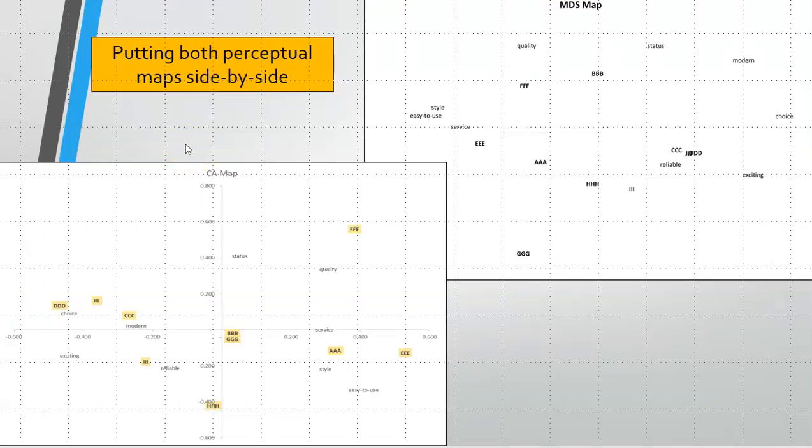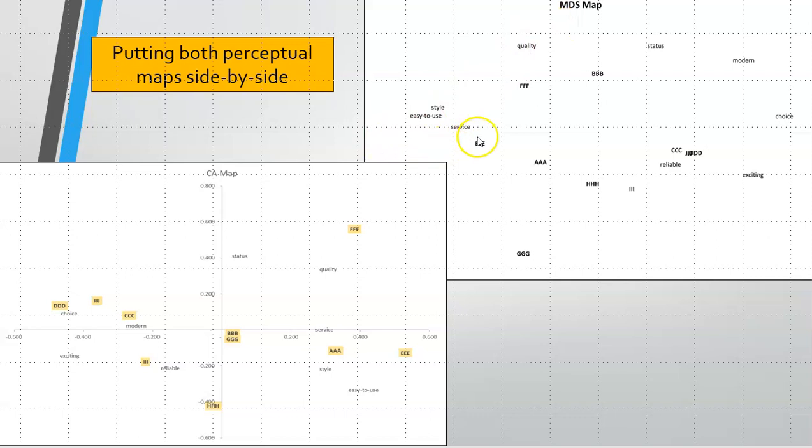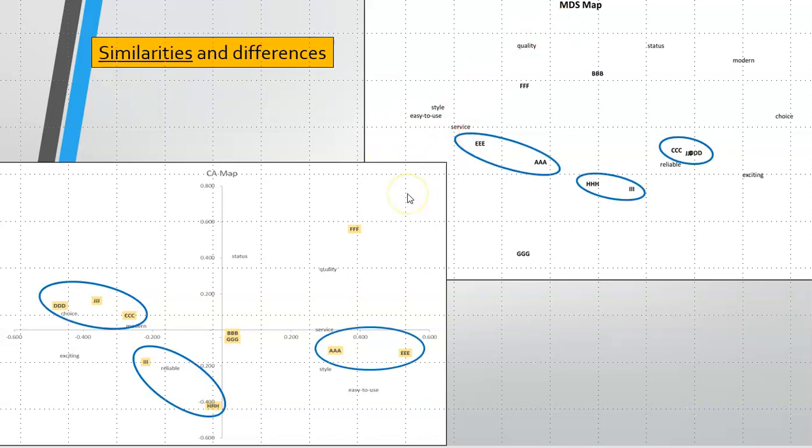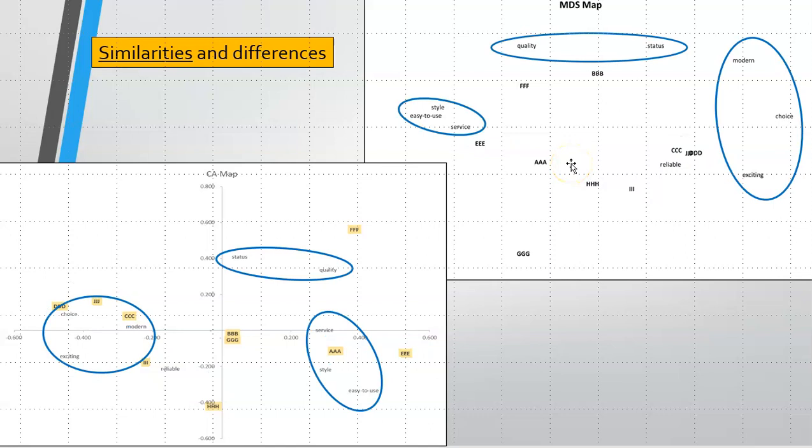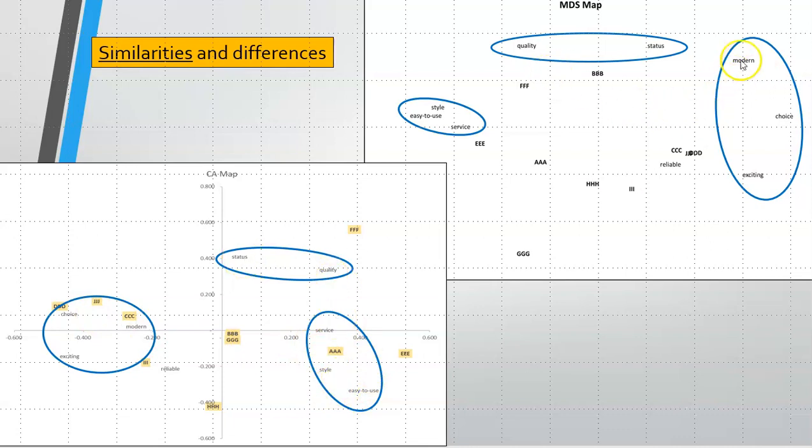Let's have a look at these perceptual maps side by side, the correspondence map down here and the multi-dimensional scale map up there. What's similar: the various brands have generally mapped in the same area. We've got C, D and J which sit over here, I and H sit there, A and E sit there, so that's consistent. Most of the brands sit in their natural competitive sets and the various attributes tend to sit together as well.